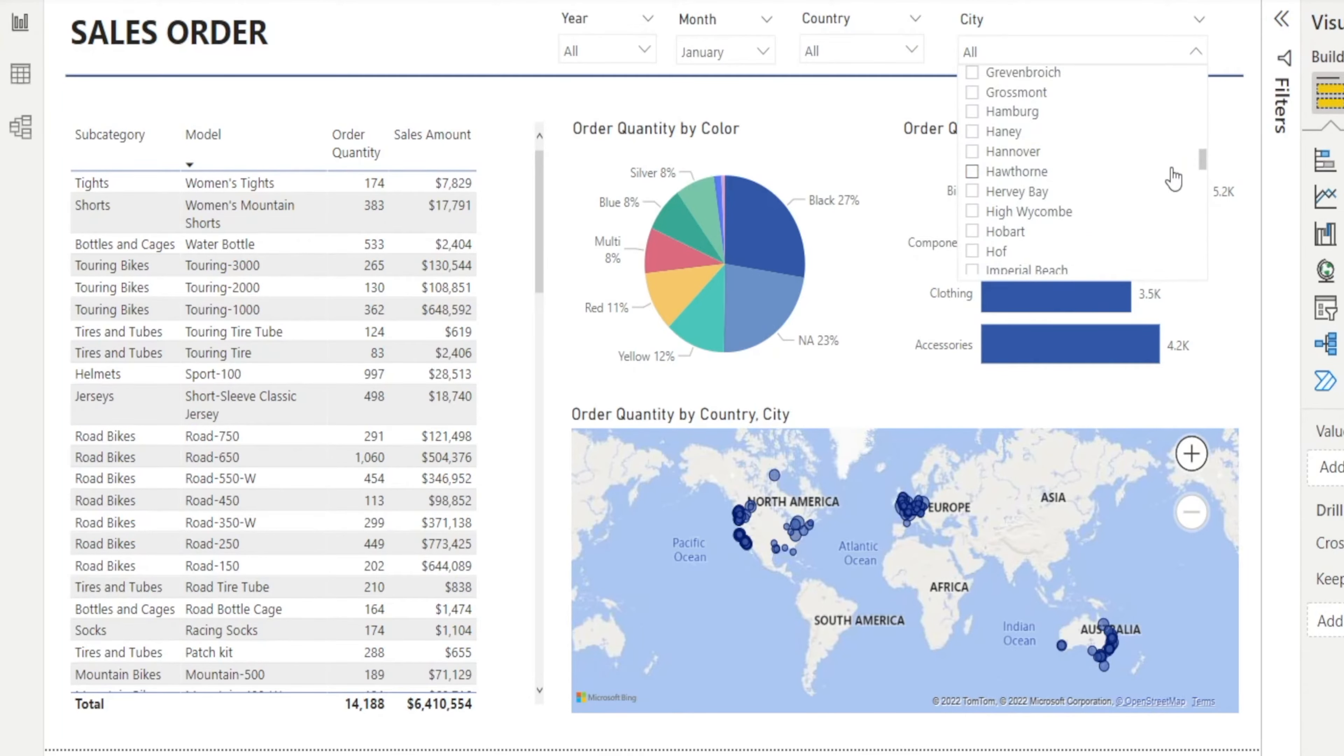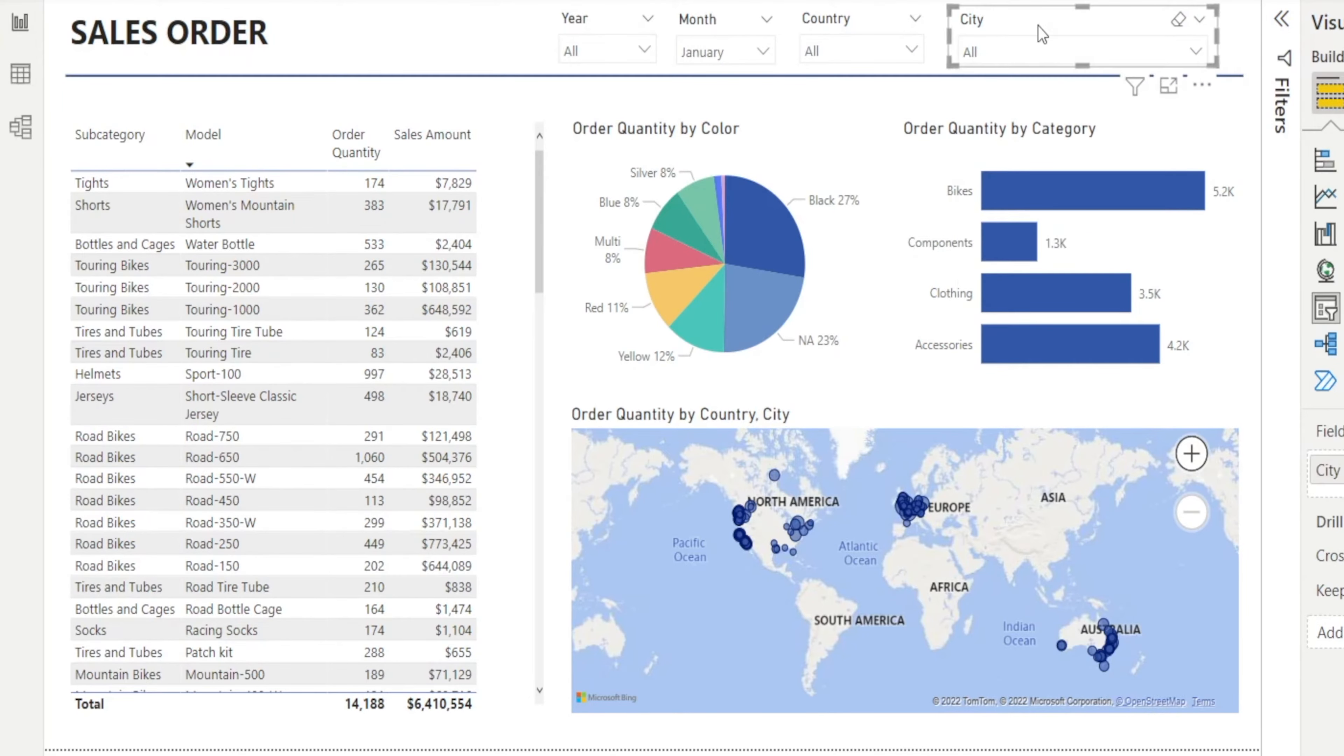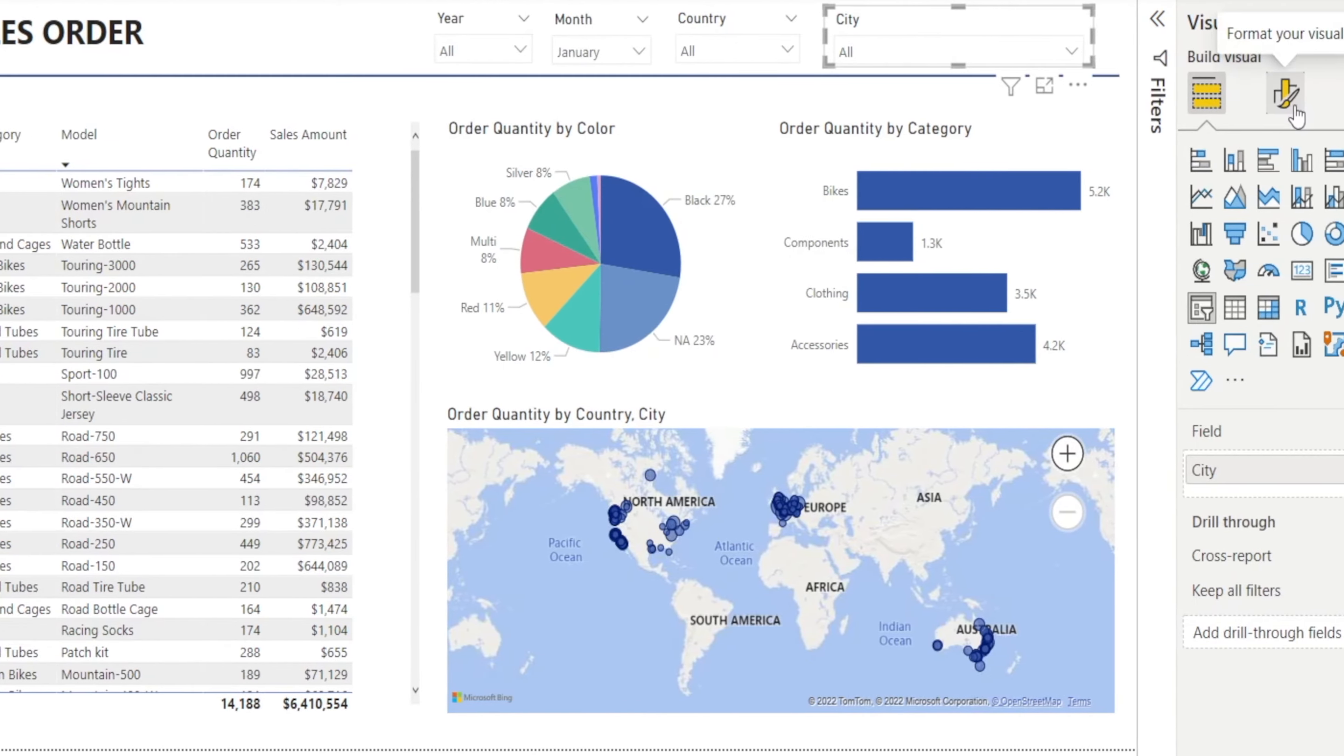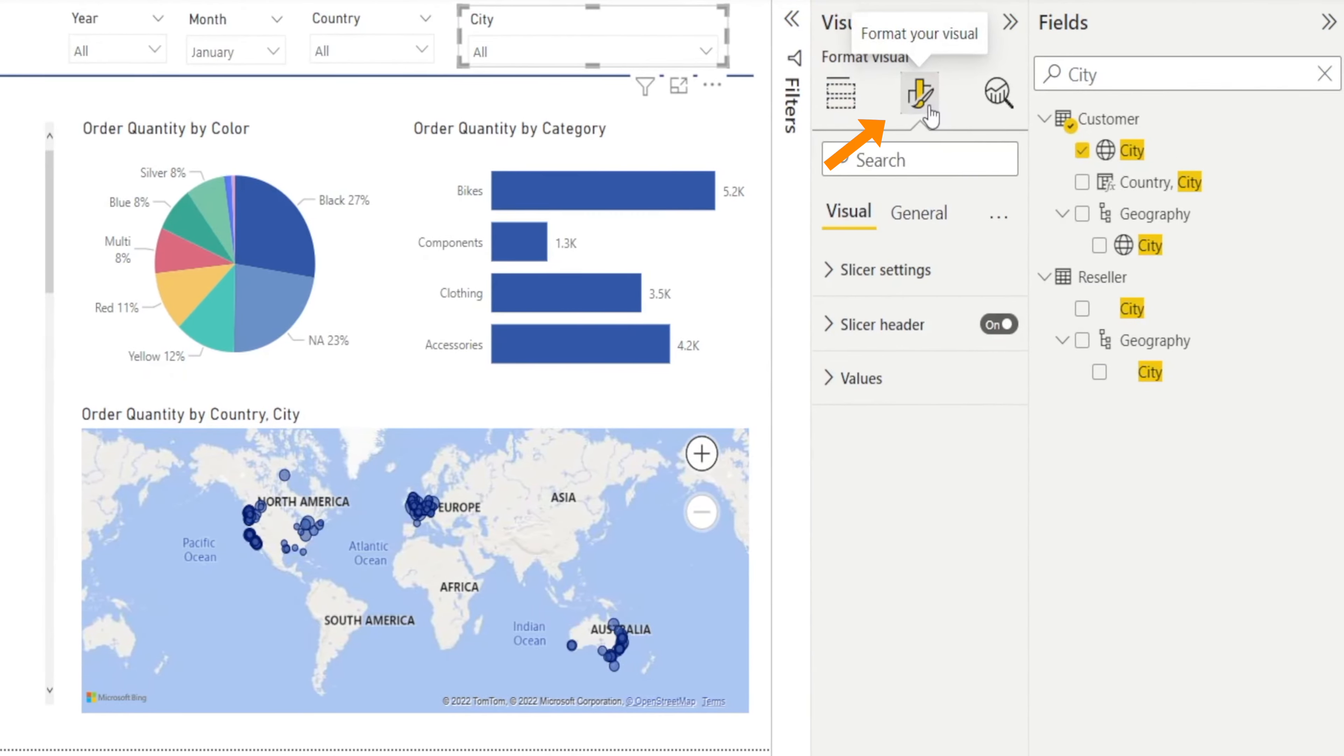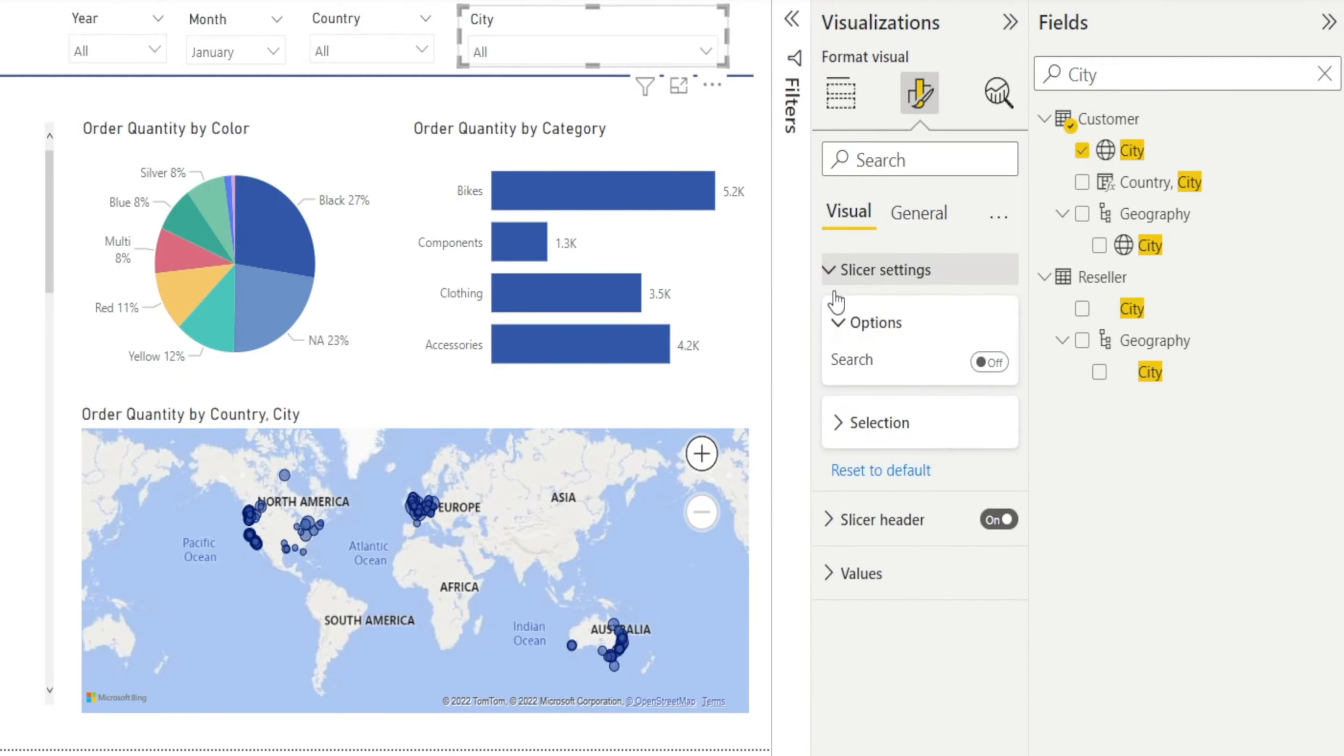A better way would be to change the setting. Click the slicer, format your visual, then click slicer settings and enable search. The default is off, so click on.